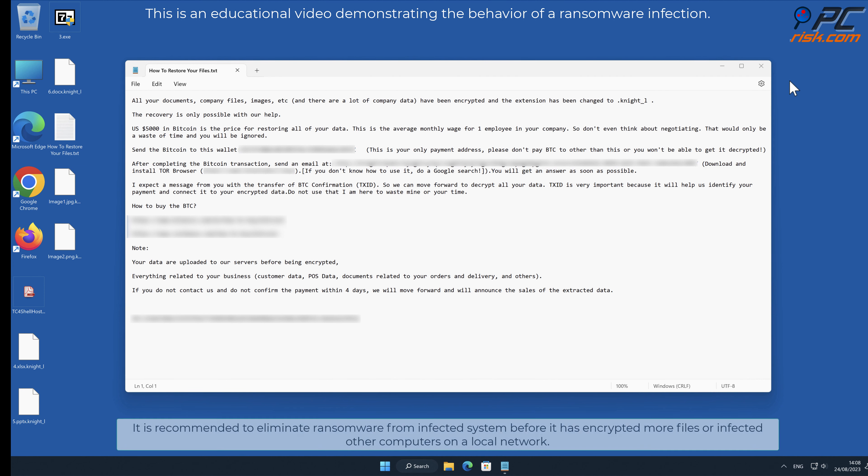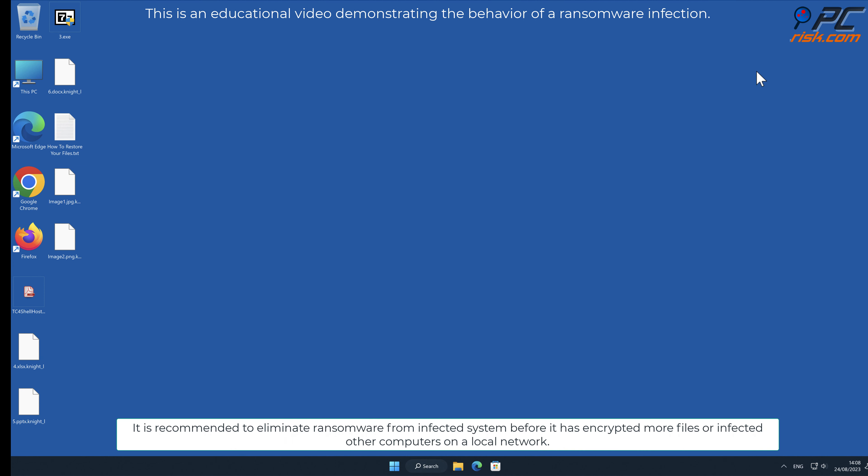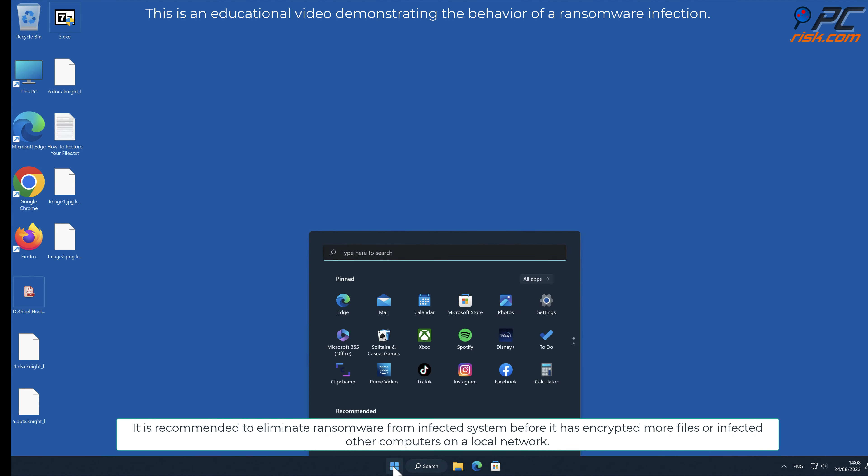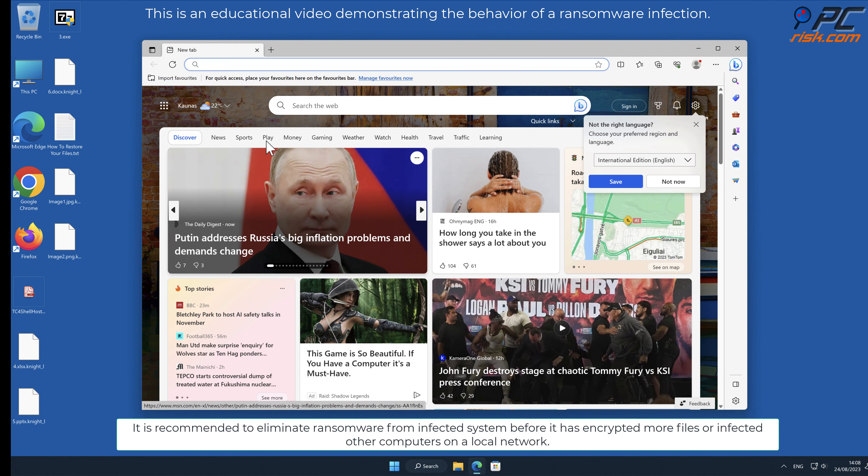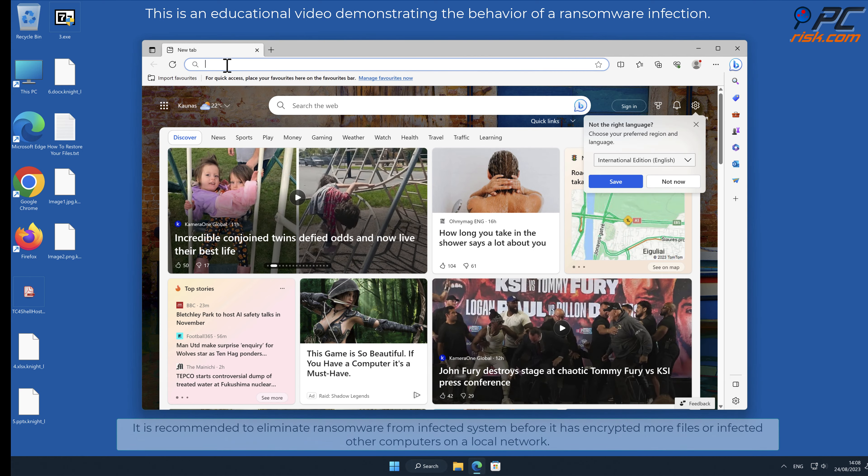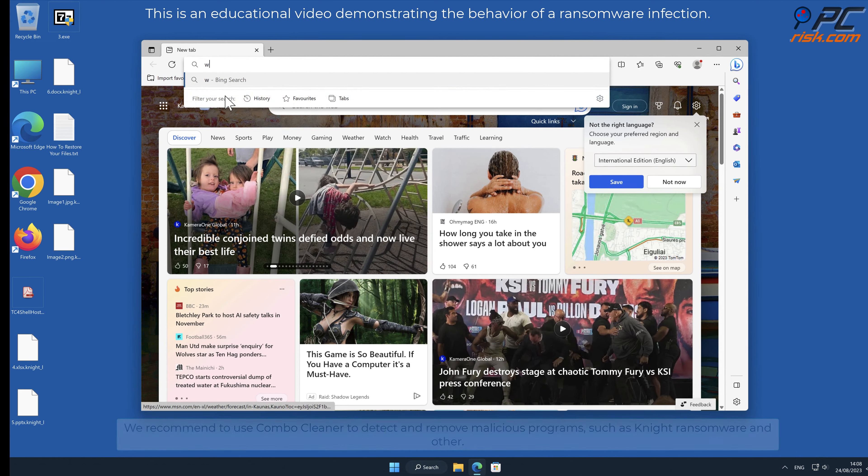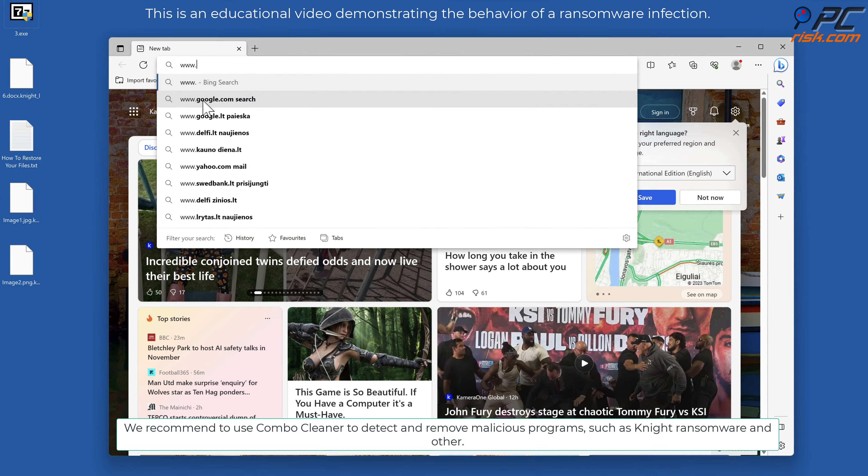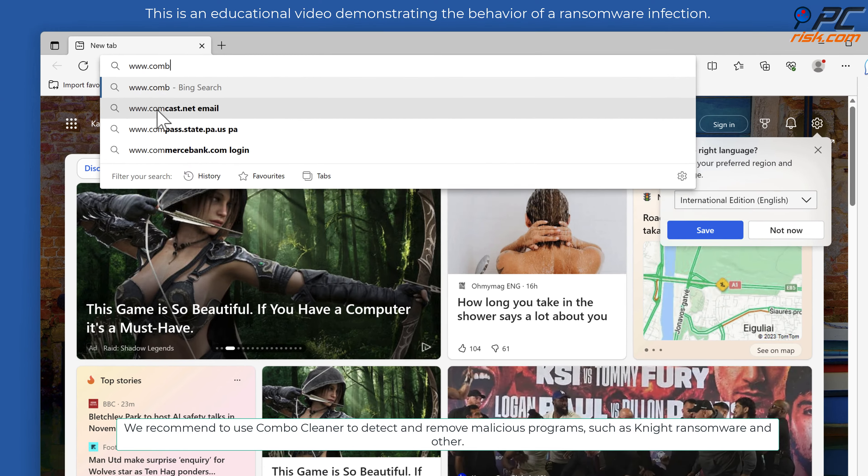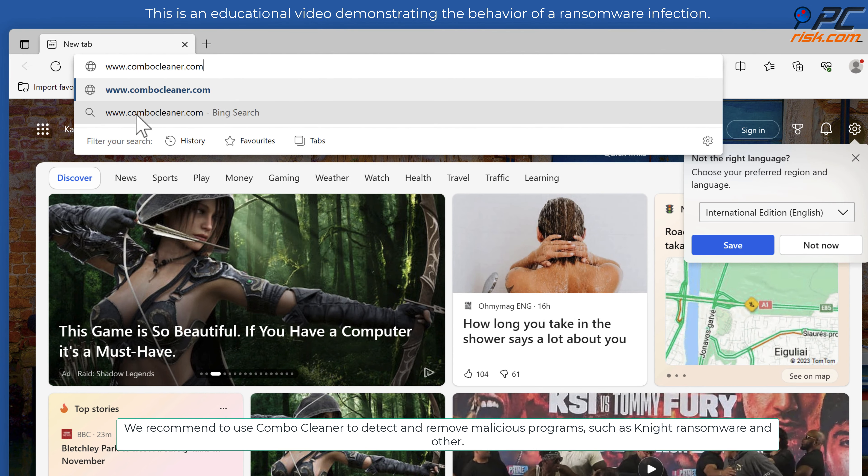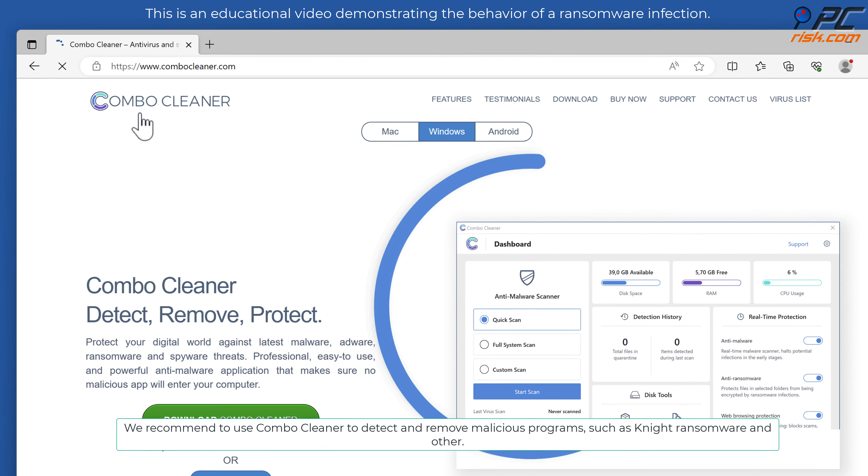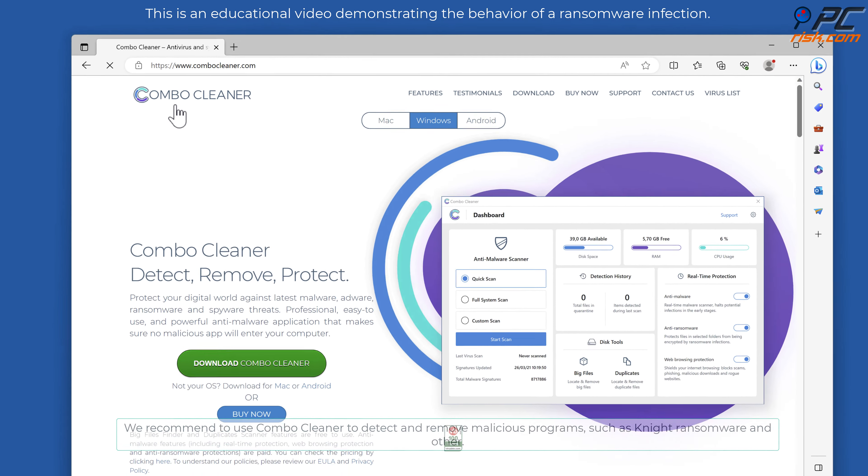It is recommended to eliminate ransomware from infected systems before it has encrypted more files or infected other computers on a local network. We recommend to use Combo Cleaner to detect and remove malicious programs such as Night ransomware and others.